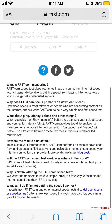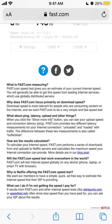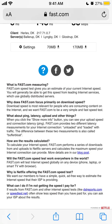Fast.com will test internet speed globally. As for why Netflix offers the fast.com speed test — it's a simple, quick, and free way to estimate internet speed.